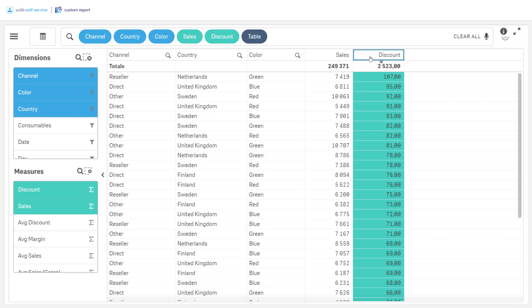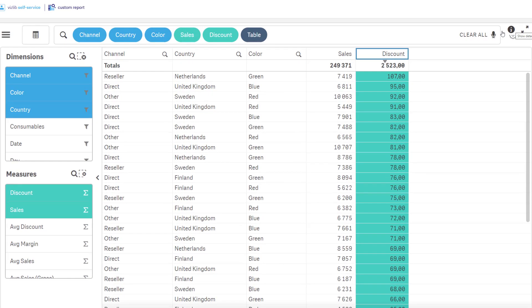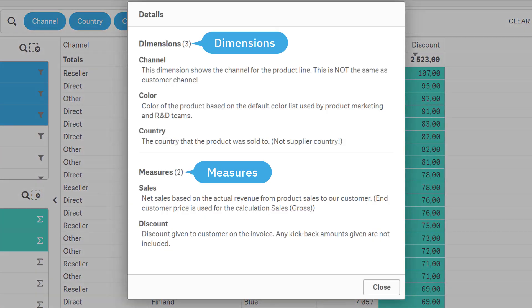All calculations are well defined and documented to make sure that the data is easily maintained and always shows the correct result.